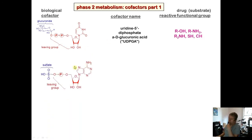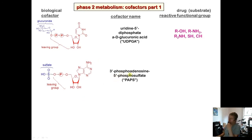For sulfate conjugation, the cofactor is 3'-phosphoadenosine-5'-phosphosulfate (PAPS). It resembles the glucuronide cofactor but uses adenosine rather than uridine, with one phosphate and a sulfate attached. This cofactor is used to sulfonate hydroxy groups and amines.